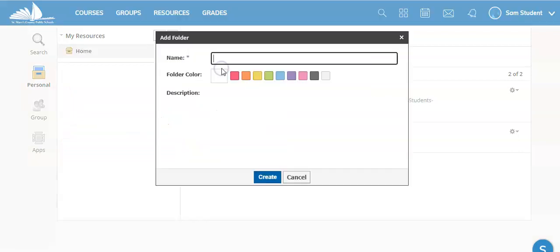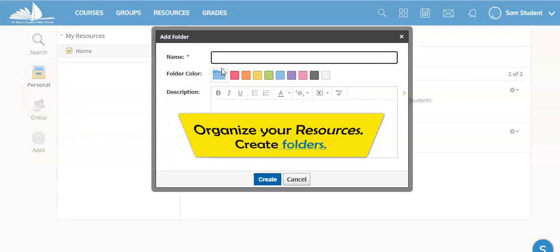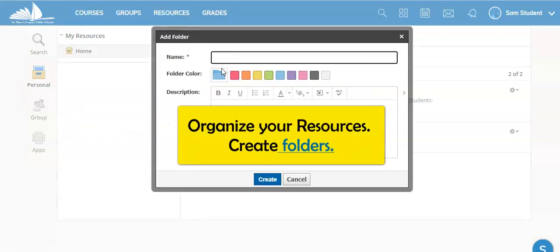If you add a folder this will help you to organize your resources by content or topic.